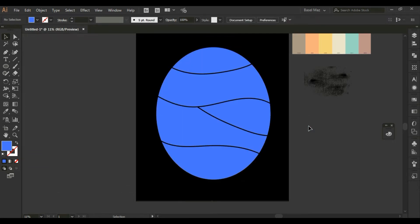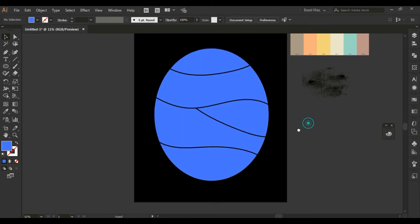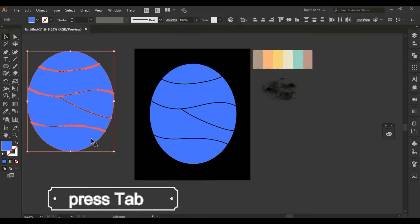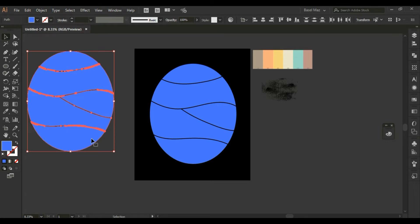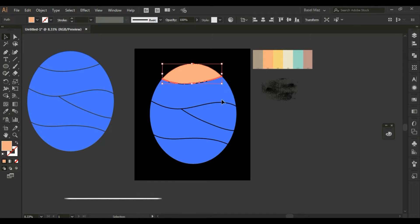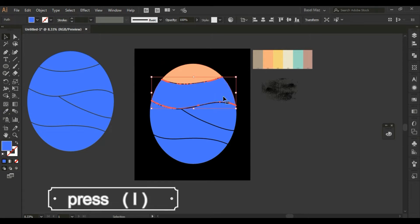And paste in place. Duplicate this shape, press Tab, and move this shape to get a matching shape. I will color all the shapes in this shape using the eyedropper tool.